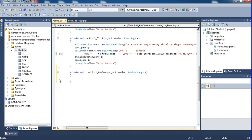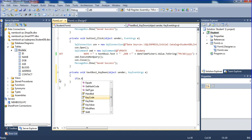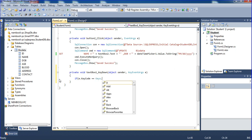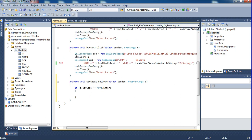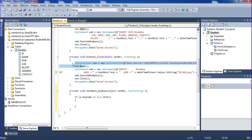Here I am writing: if e dot key code equal to Keys dot Enter, and press enter — at that time I am going to get some records. So I'm copying those lines.